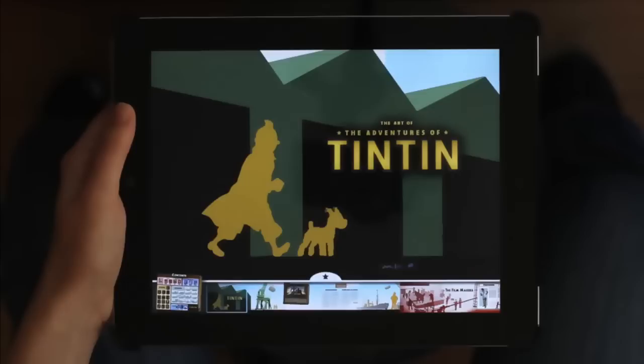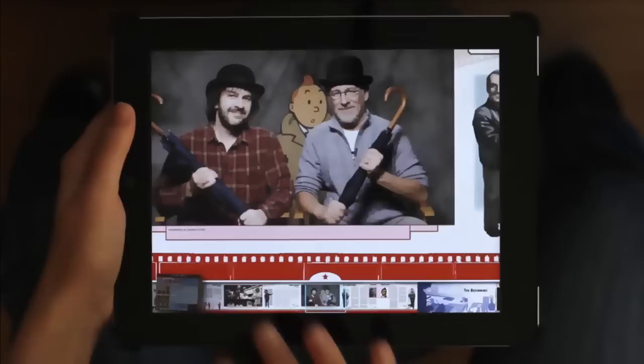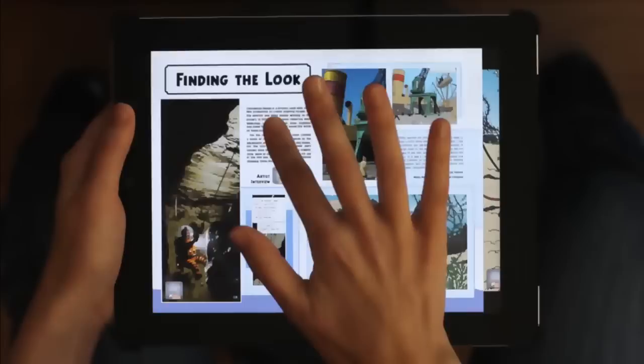Vous pouvez faire glisser les pages pour naviguer à travers toute l'application ou faites défiler jusqu'en bas de la page, puis tapez sur la page à laquelle vous voulez arriver. Quand vous choisissez la table des matières, vous n'avez qu'à cliquer sur n'importe quel élément pour y accéder.